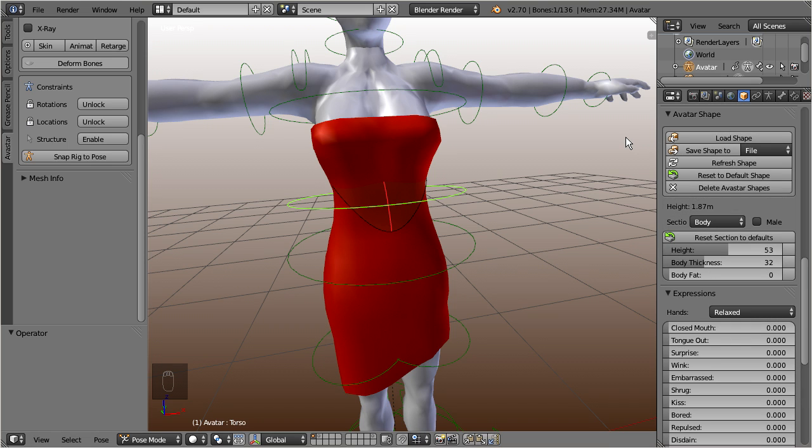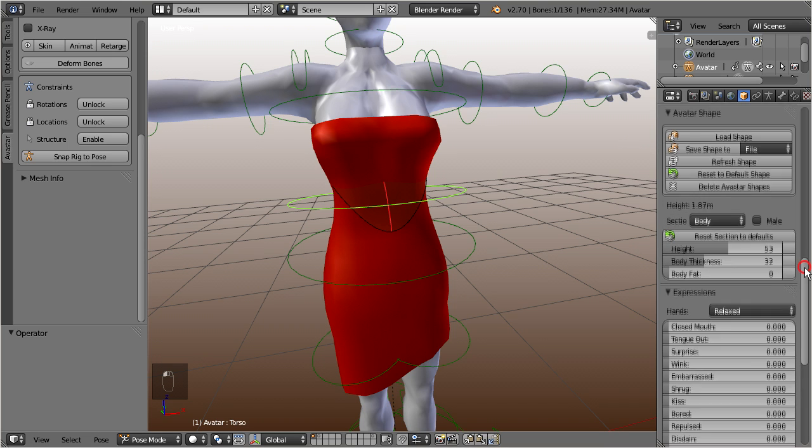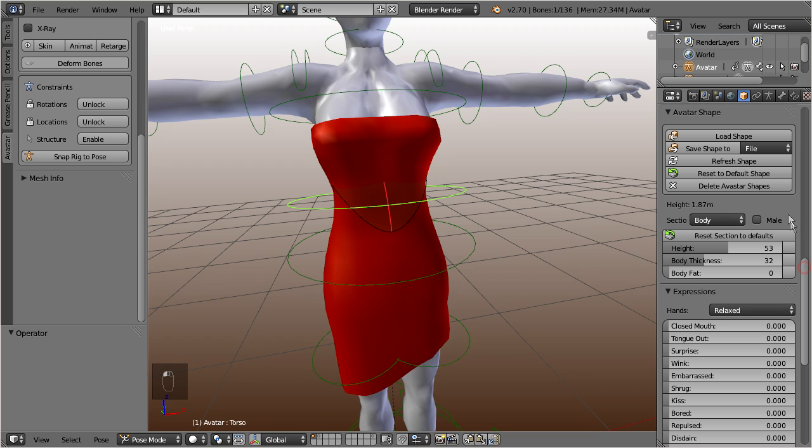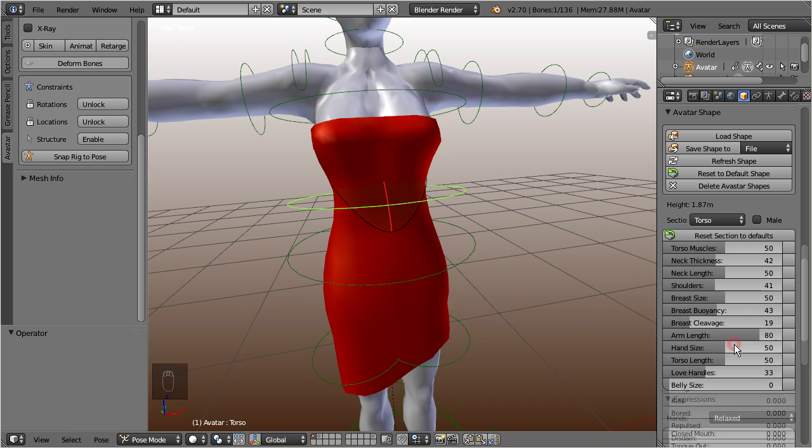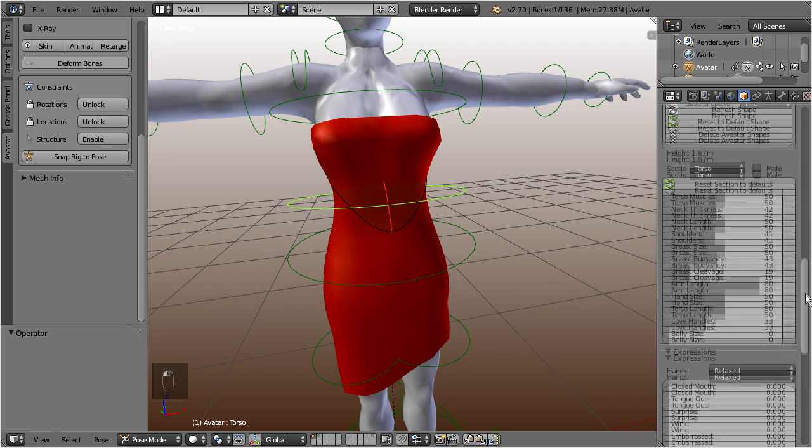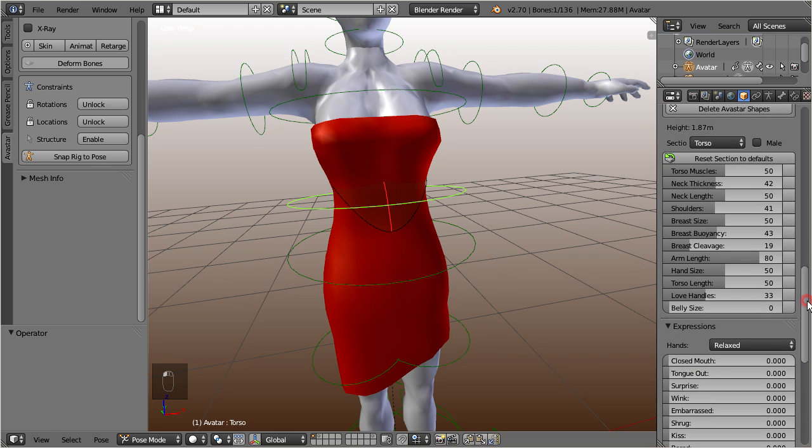And from there, you can now use the shape sliders for modifying your mesh. So, let's open the torso section. And then, let's check how the breast size changes when we move the corresponding slider.